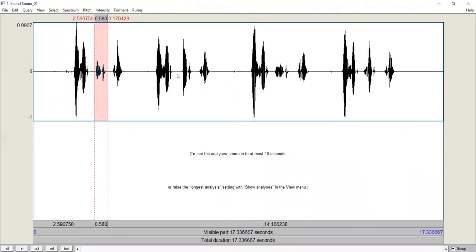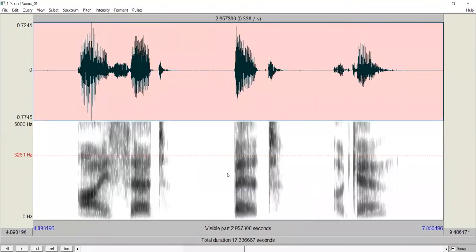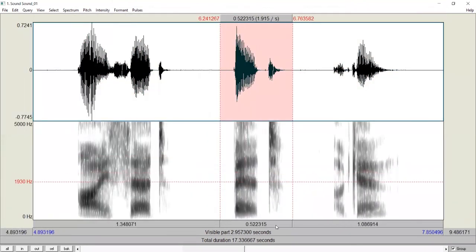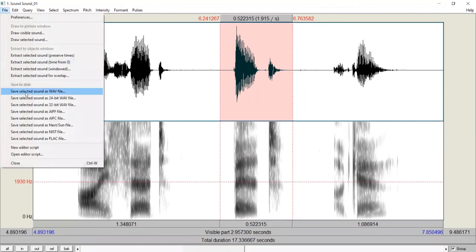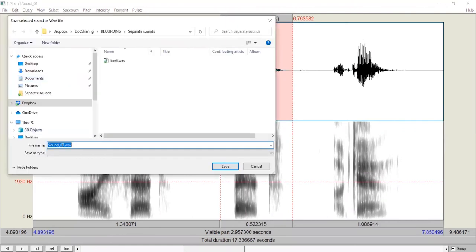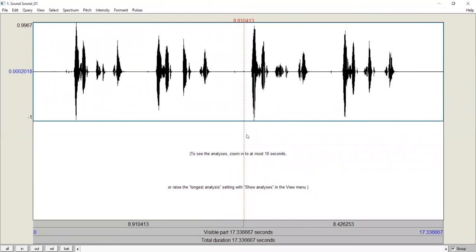For the different words in a sound file, we can repeat the procedure. For example, this is bit. Save it, give it a name. And we can do the same for the other target sounds.